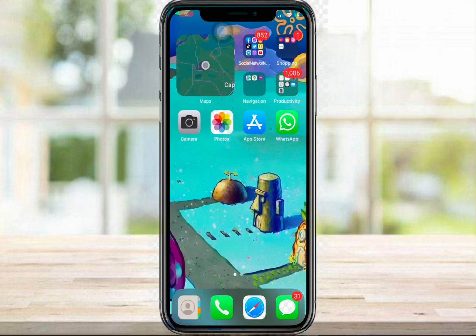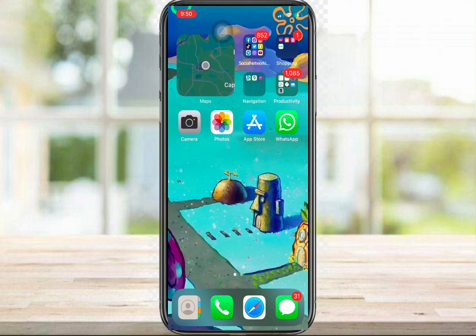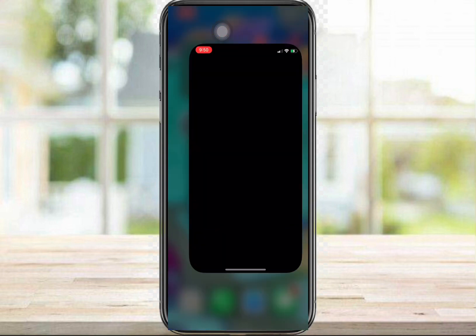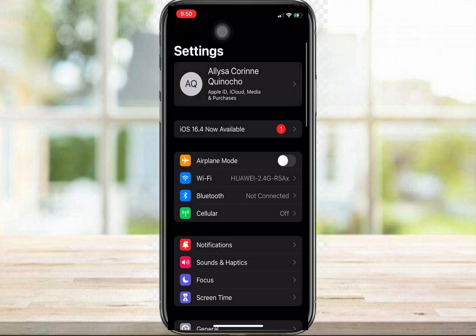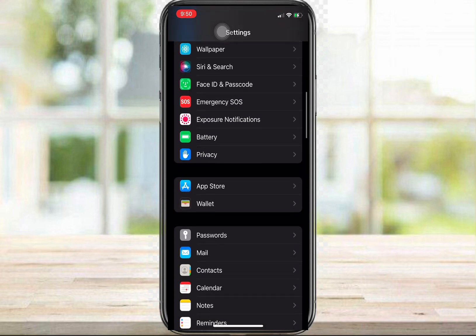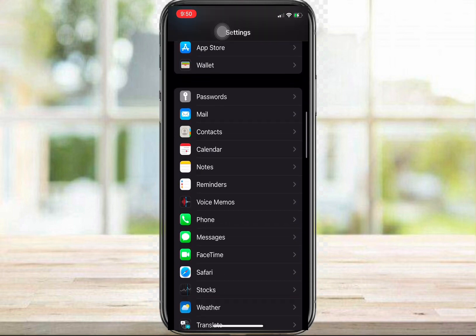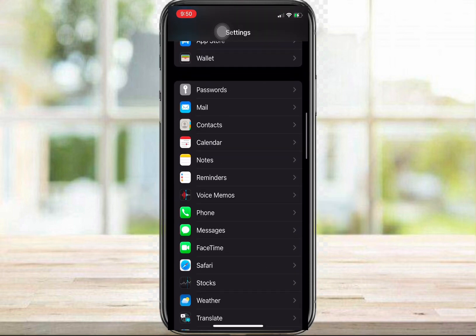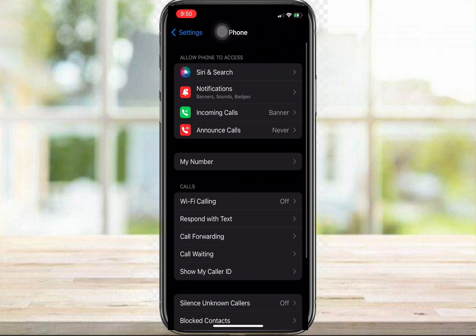Hi guys, for today's video I'm gonna show you how to change the country code on your iPhone. First, let's go ahead and hop into your Settings — you're gonna have to scroll down and look for Phone.